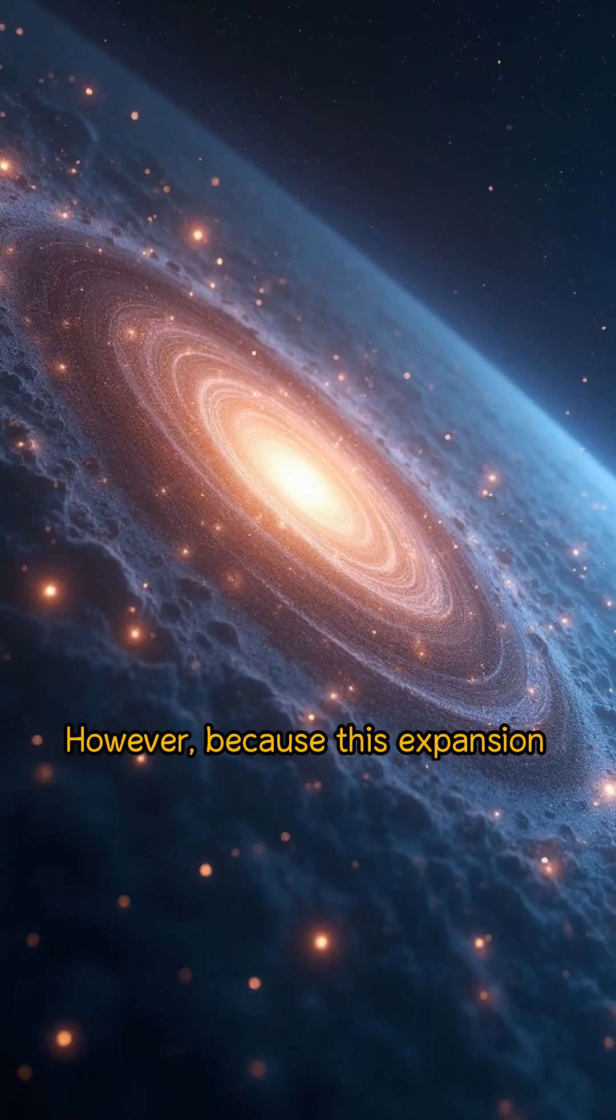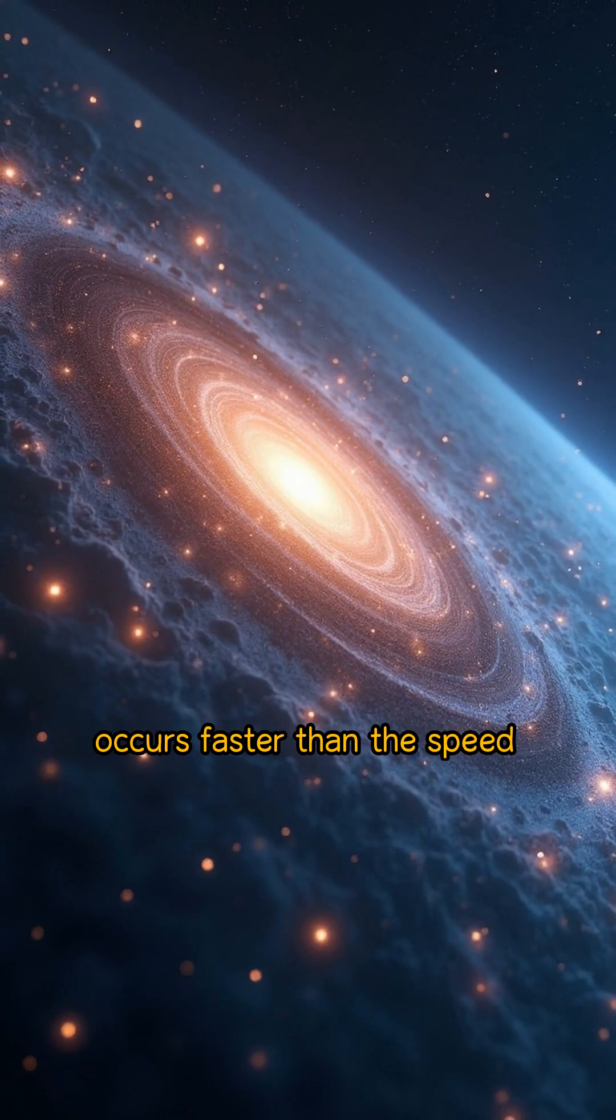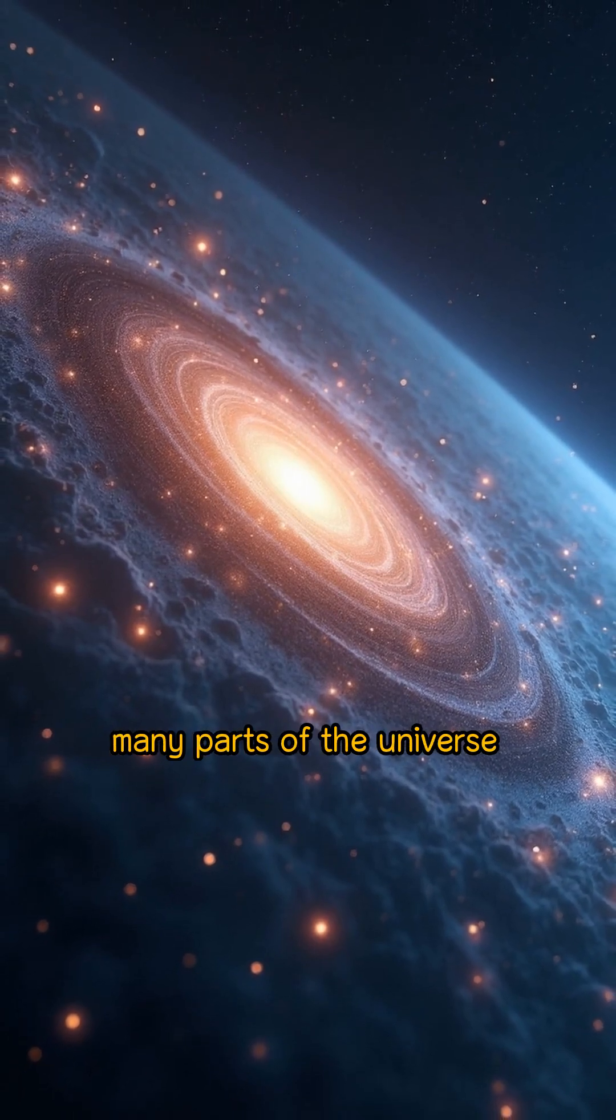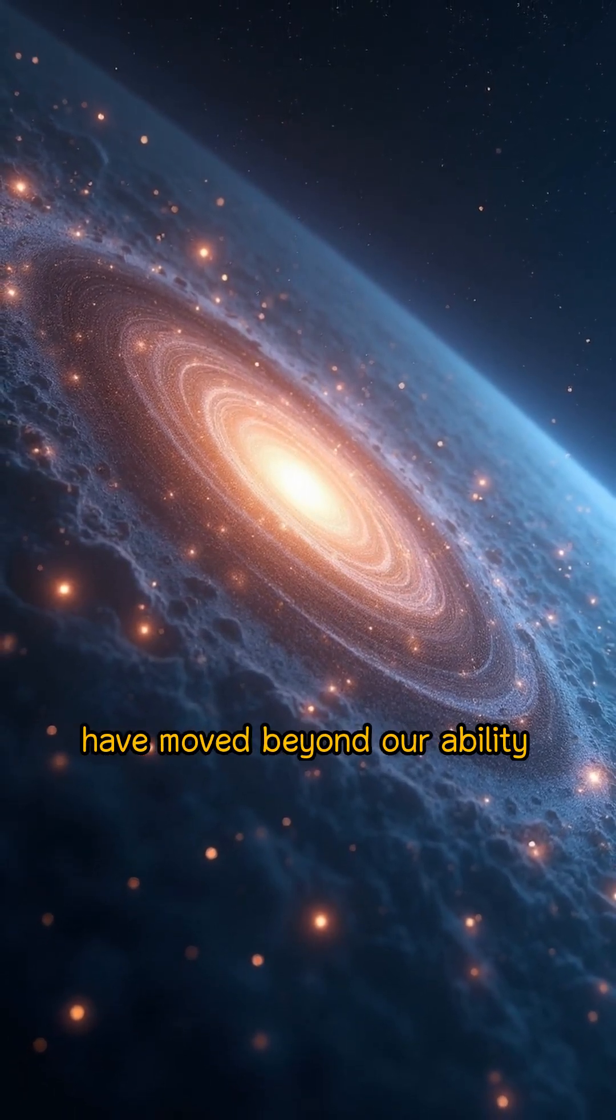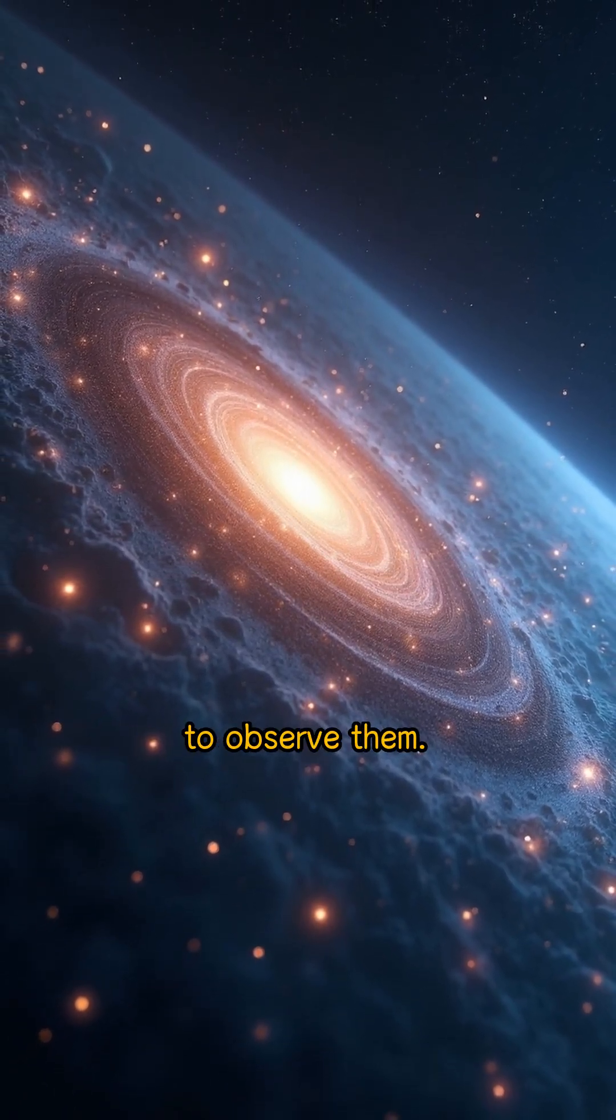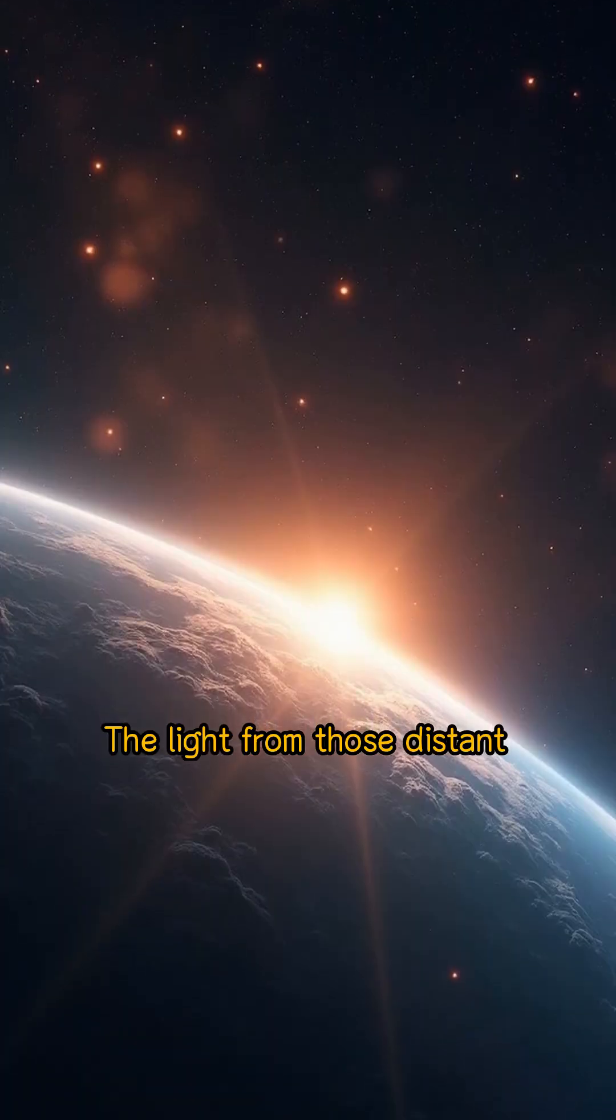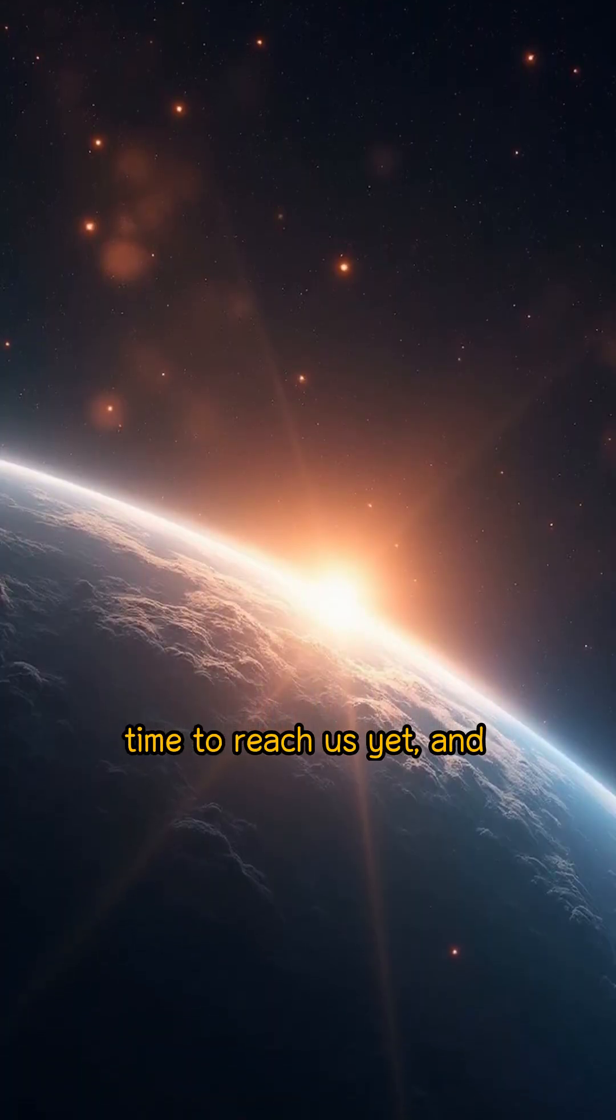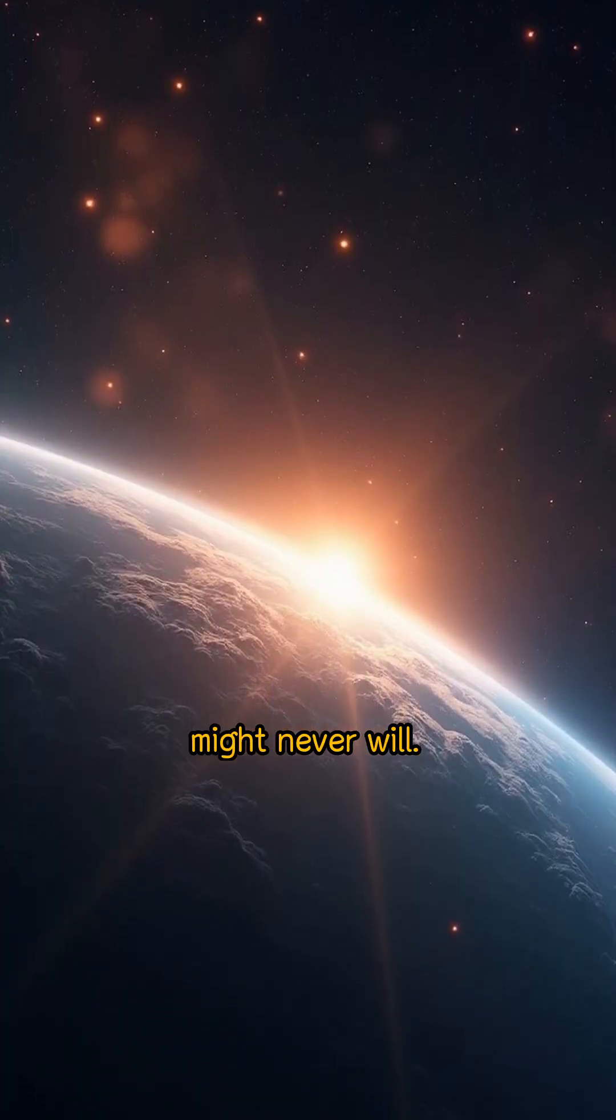However, because this expansion occurs faster than the speed of light in some regions, many parts of the universe have moved beyond our ability to observe them. The light from those distant regions hasn't had enough time to reach us yet, and might never will.